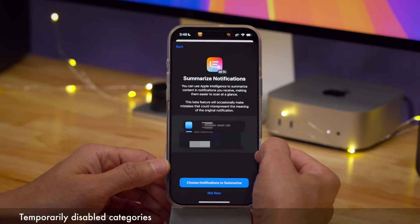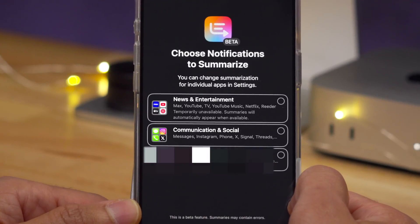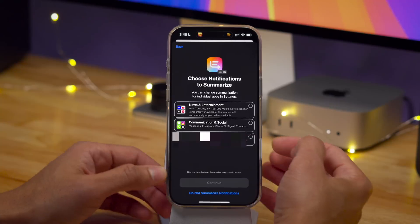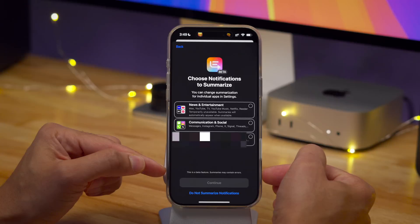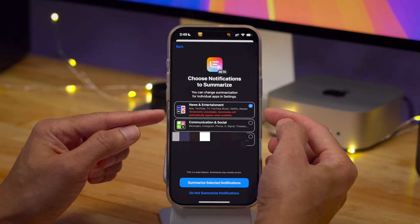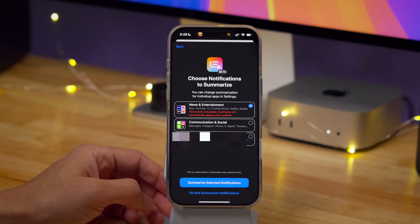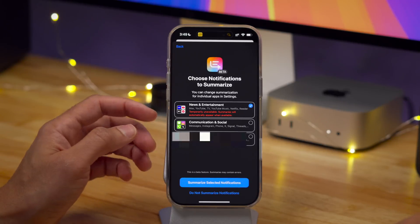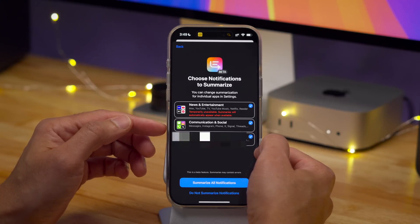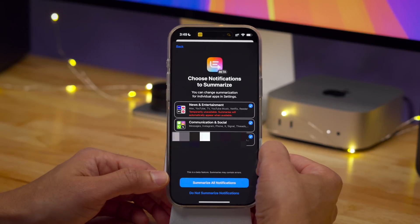Apple is taking it a step further — they've temporarily disabled a specific category: the news and entertainment category. You can see it says "temporarily unavailable." Apple is emphasizing this is a beta feature, and summaries may contain errors. In clear red text it reads: "Temporarily unavailable for the news and entertainment category. Summaries will automatically appear when available." They basically outright disabled news notification summaries because they don't want a repeat of what happened with the BBC and the New York Times. So if you have a news or entertainment app, you won't get summarized notifications for those. Communication, social, and other apps will still work with summarized notifications, but for now, news is a no-go.